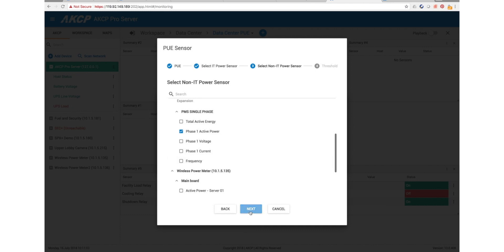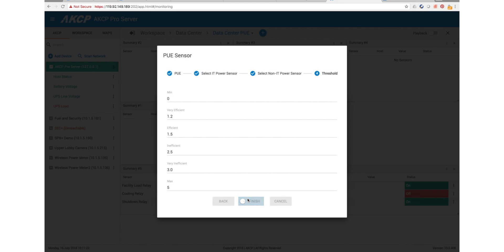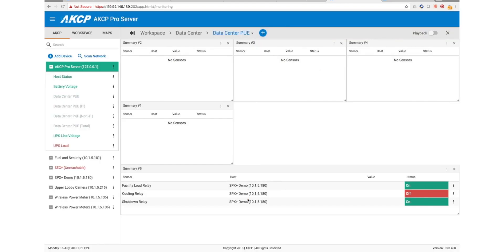Then next, and then this is where we can set our PUE efficiencies. If we're 1.2 to 1.5 we are in a very efficient range. Above 1.5 we're efficient. Once you get up to 2.5 we're inefficient. And then hit finish. That's it. Now this will automatically be set up and added here.